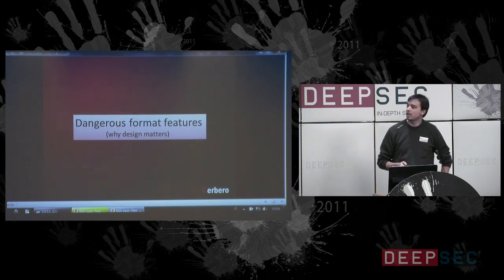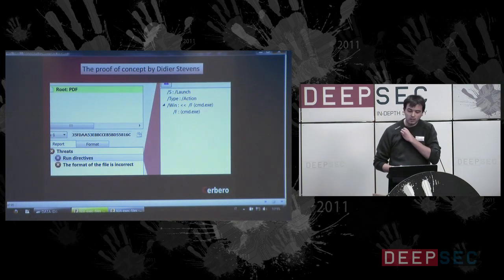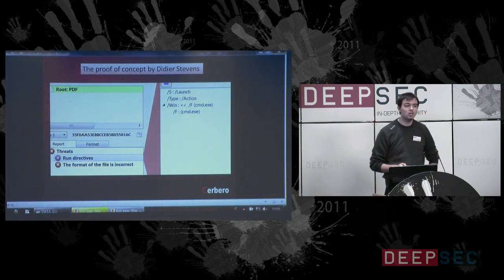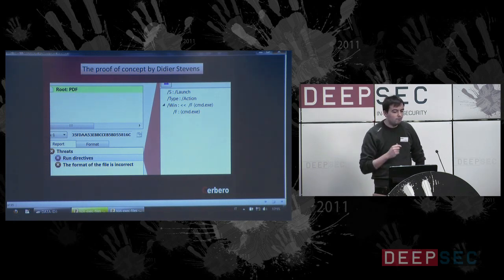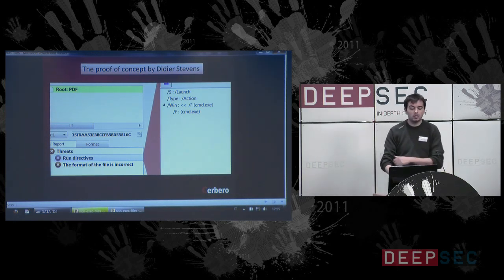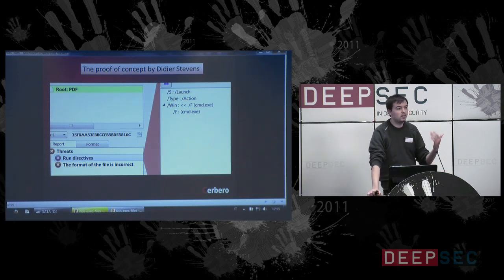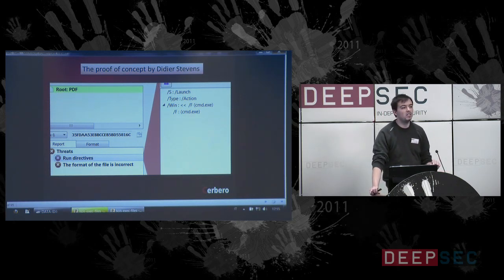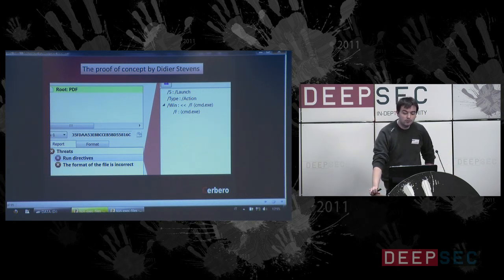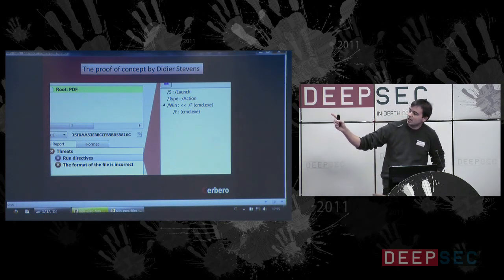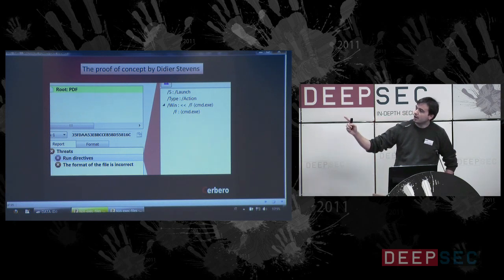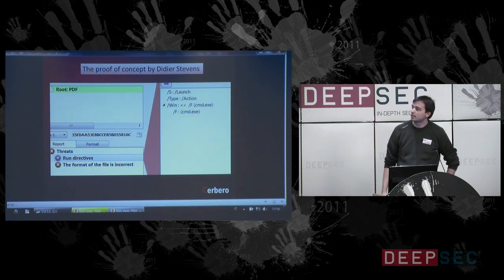Dangerous format features — credit goes to DDA Stevens, who at the beginning of 2010 posted on his blog a very effective exploit which basically just launched an executable from Foxit Reader when opening a PDF, without asking the user. The technique is actually very, very easy. It just uses a launch action object in a PDF object, and it launches cmd.exe.